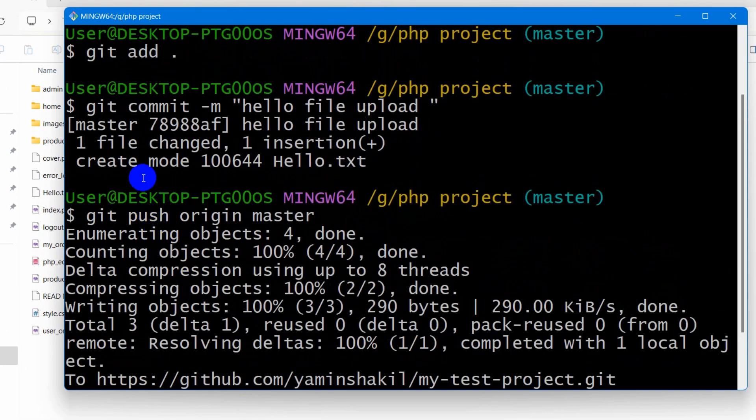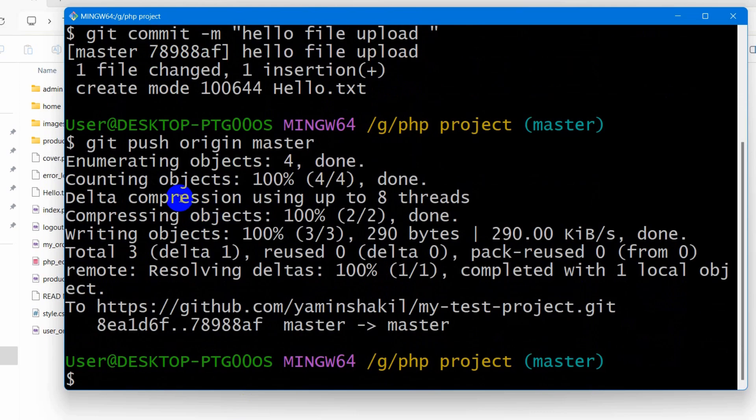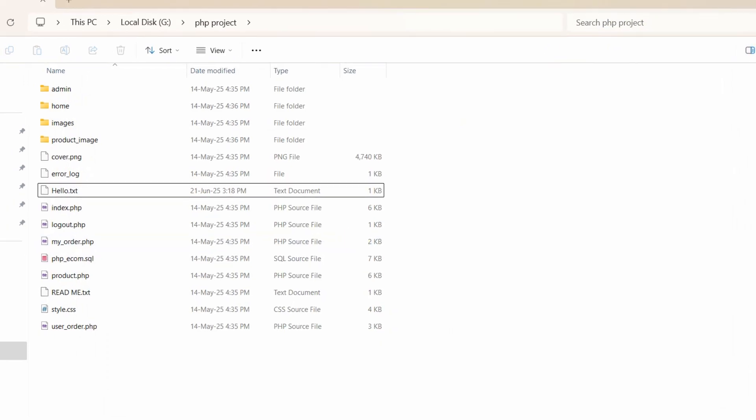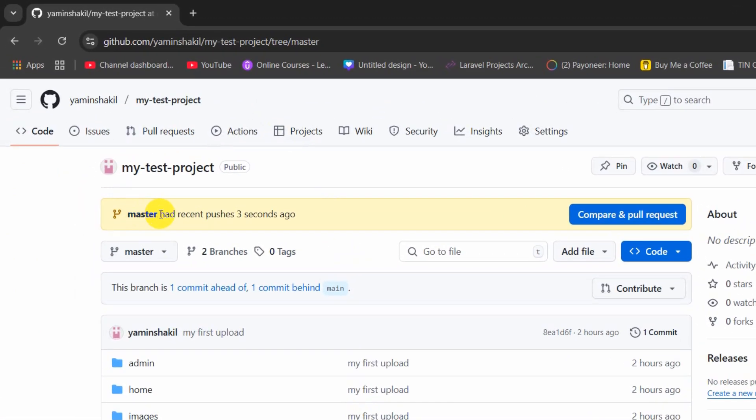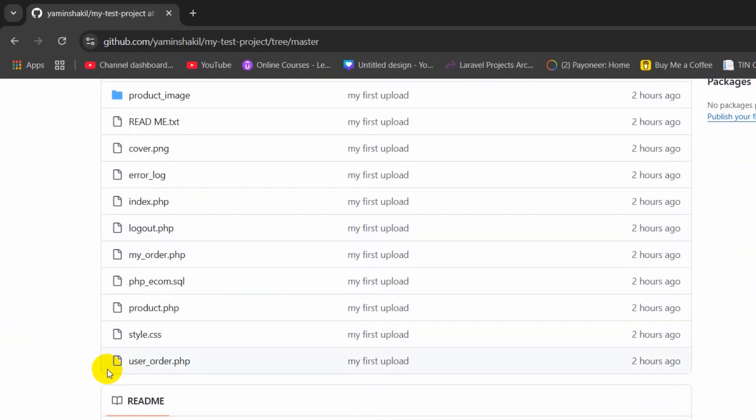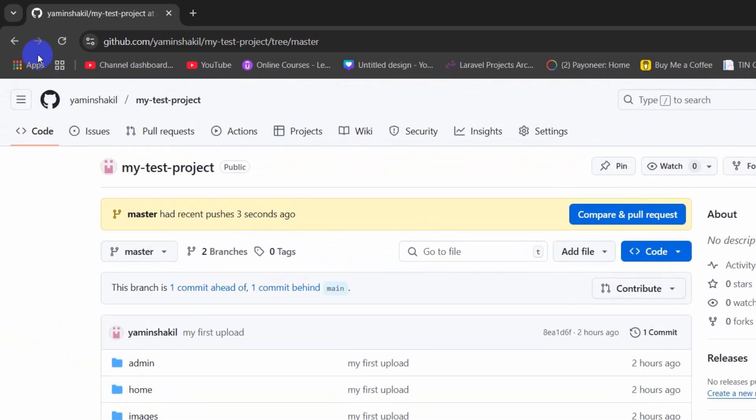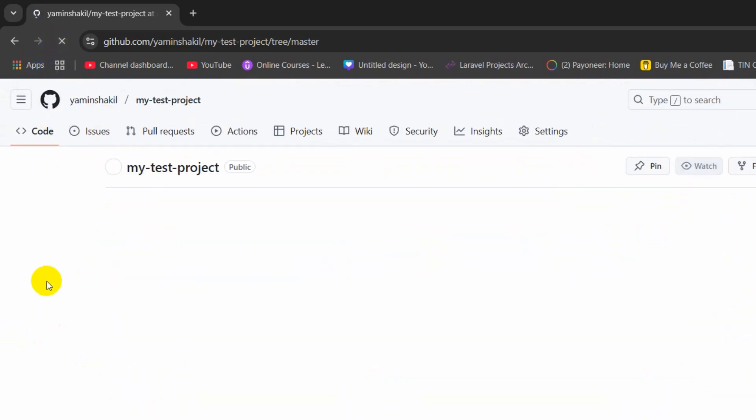And there you can see the update is pushed to the git repository. So right now if I just go to my git repository there you can see master had recent pushes 3 seconds ago. And right now we are going to just refresh this page.